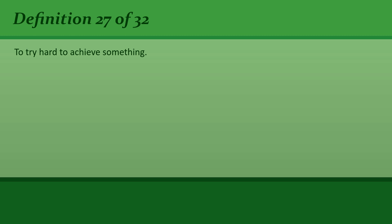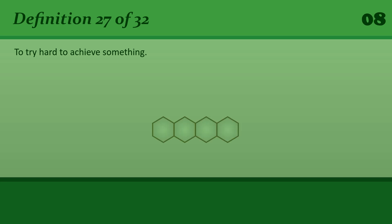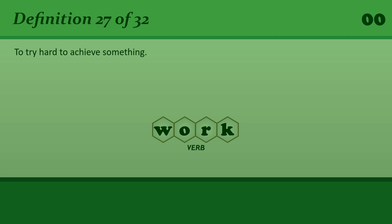To try hard to achieve something. Work. You need to work at improving your writing.